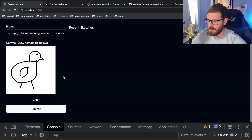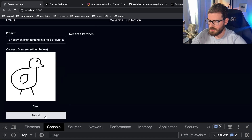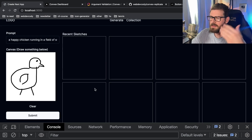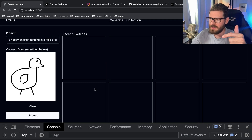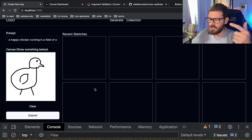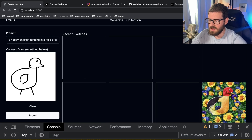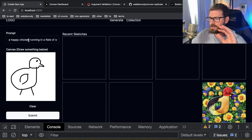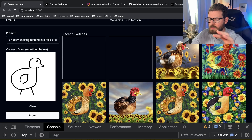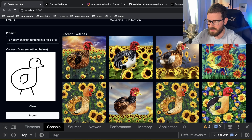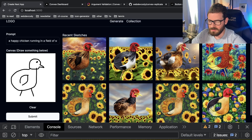I'm going to click submit a couple of times, let's just do this like eight times. Behind the scenes that is kicking off Convex mutations and actions, and it's going to invoke the Replicate API behind the scenes to basically take the image that I drew, take the prompt, and generate AI images for all of these different prompts. We got some chickens coming back with a field of sunflowers.